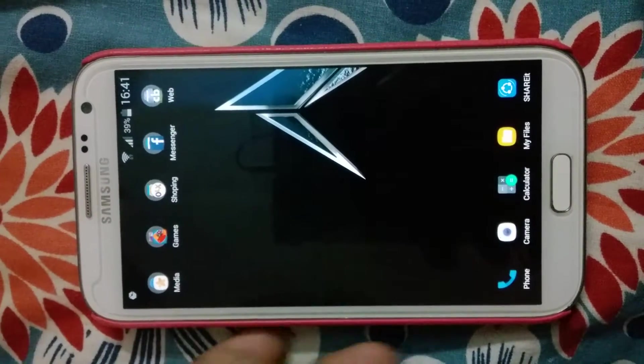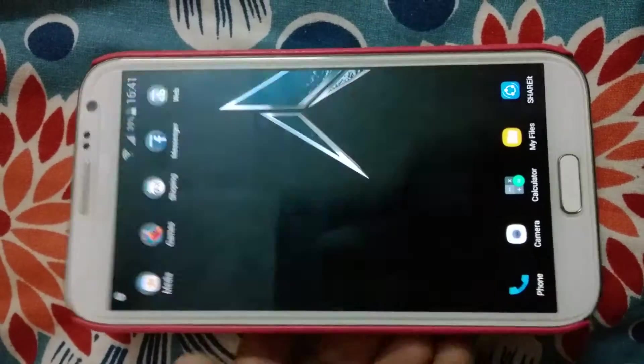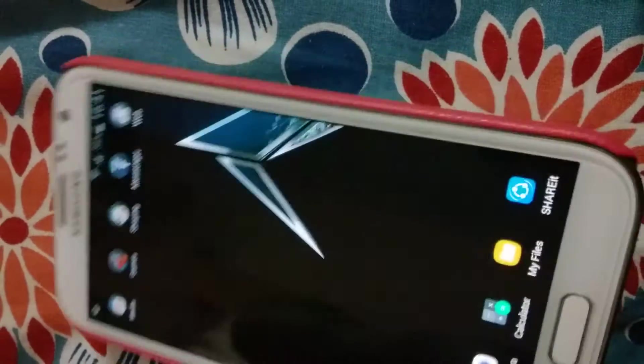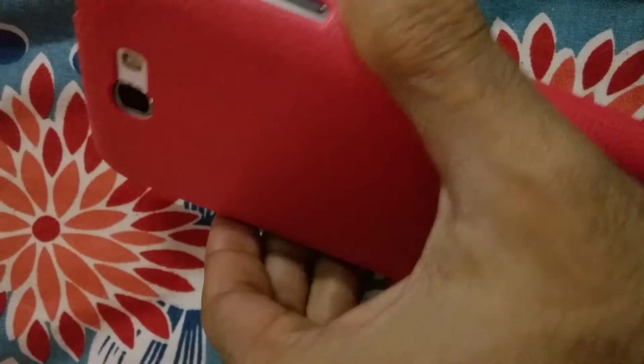Hi, my name is Shiva. Today I'm going to show you about my Galaxy Note 2.